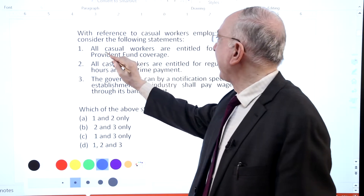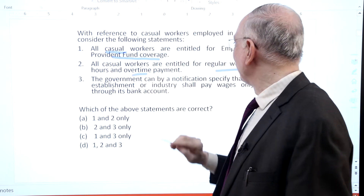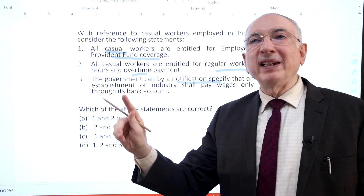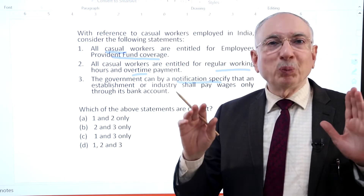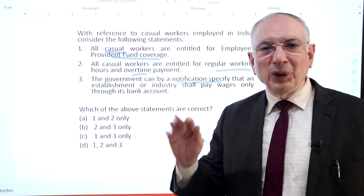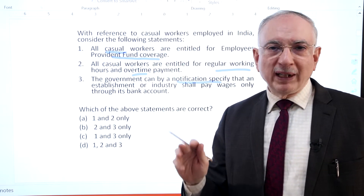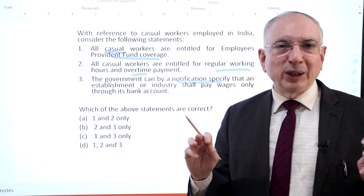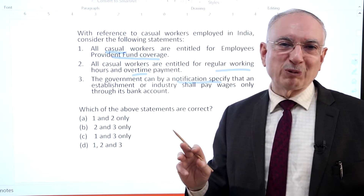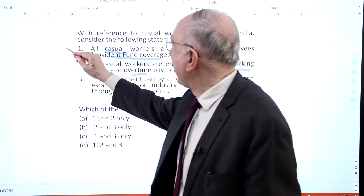The key expressions here are casual workers, provident fund cover, regular working hours, overtime, and notification by the government. Holding that an employer cannot differentiate between contractual and permanent employees, the Supreme Court in Pavan Hans Limited and others versus Aviation Karamchari Sangatan has ruled that casual workers are also entitled to social security benefits under the Employees Provident Funds and Miscellaneous Provisions Act. The Code on Social Security 2020 and Code on Wages — their sections 6 and 7 — are related to number of regular working hours, weekly day of rest, and overtime provisions respectively. Hence statements 1 and 2 are both correct.